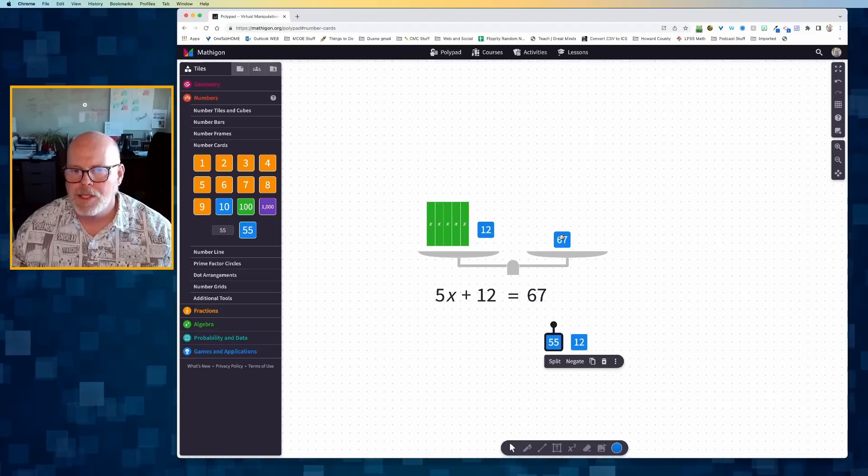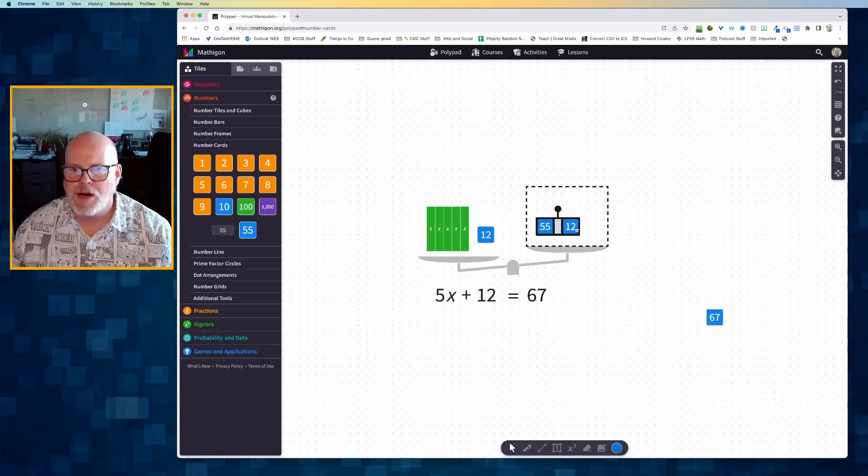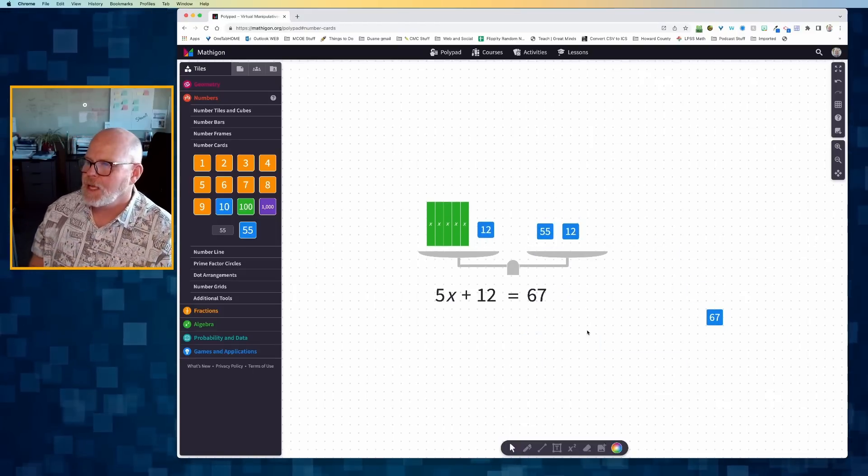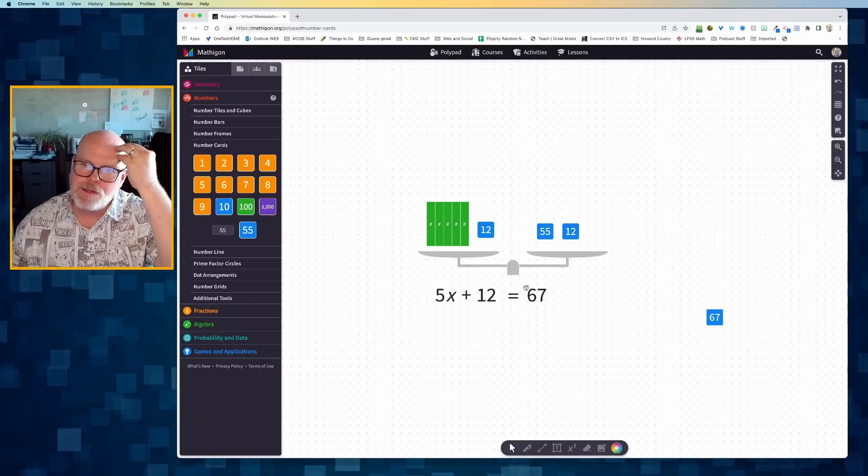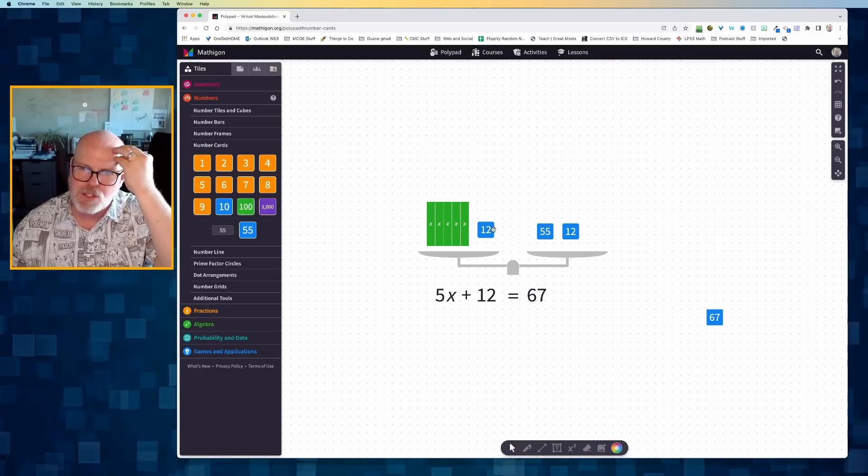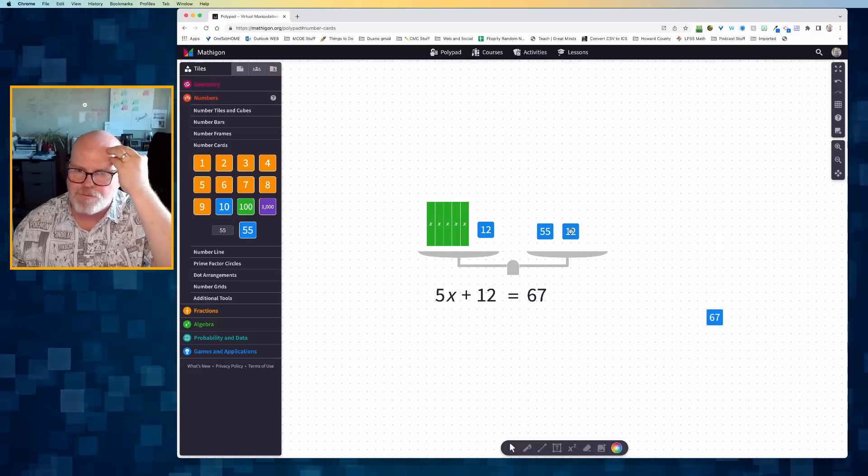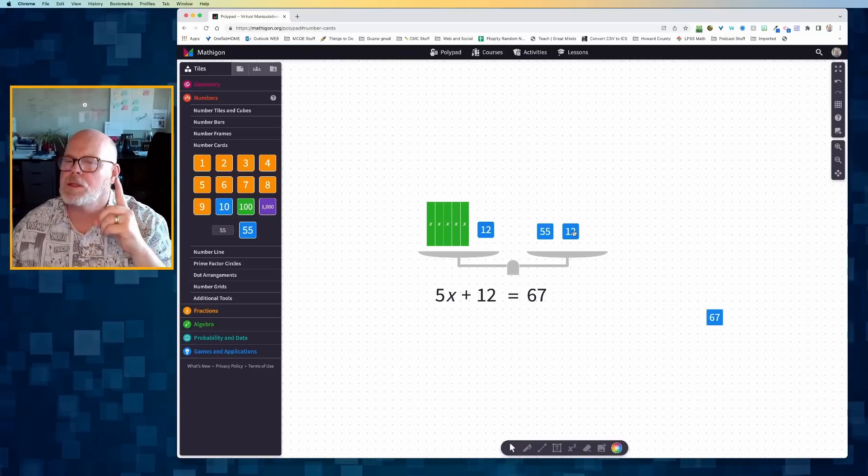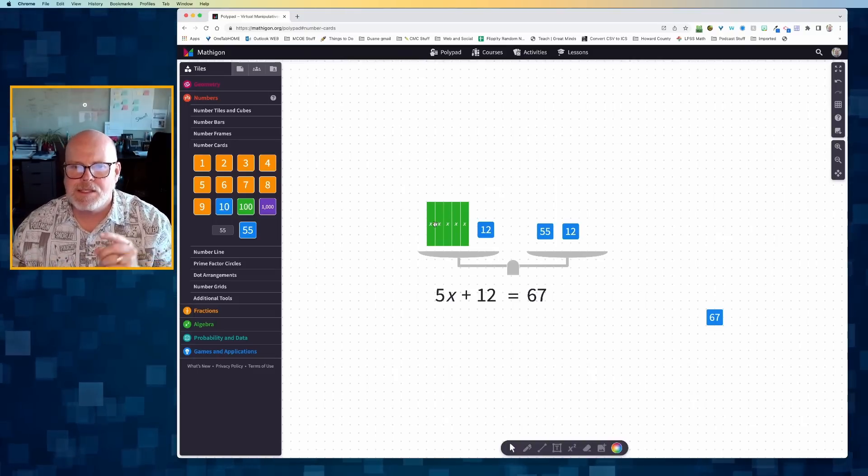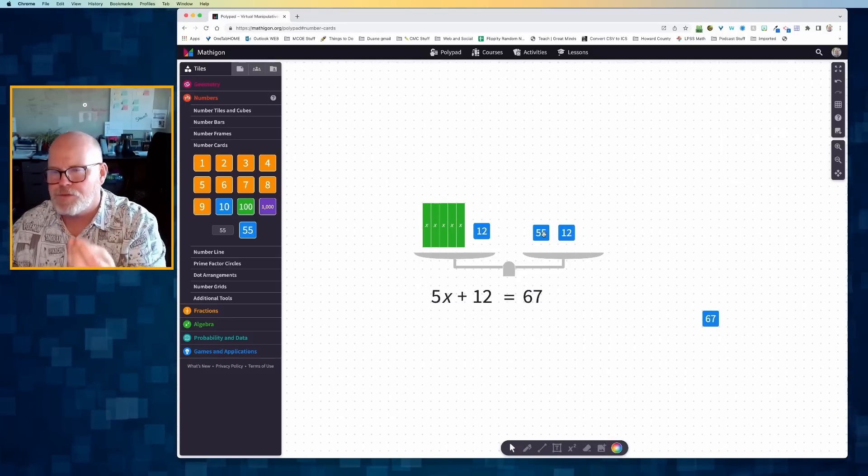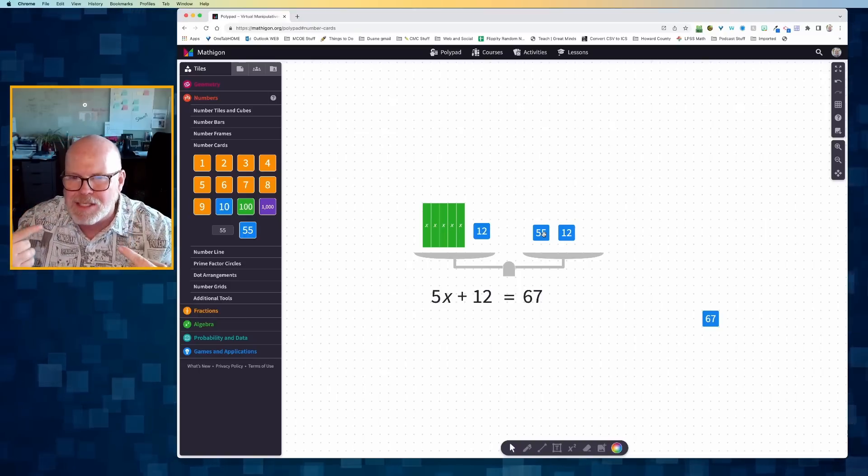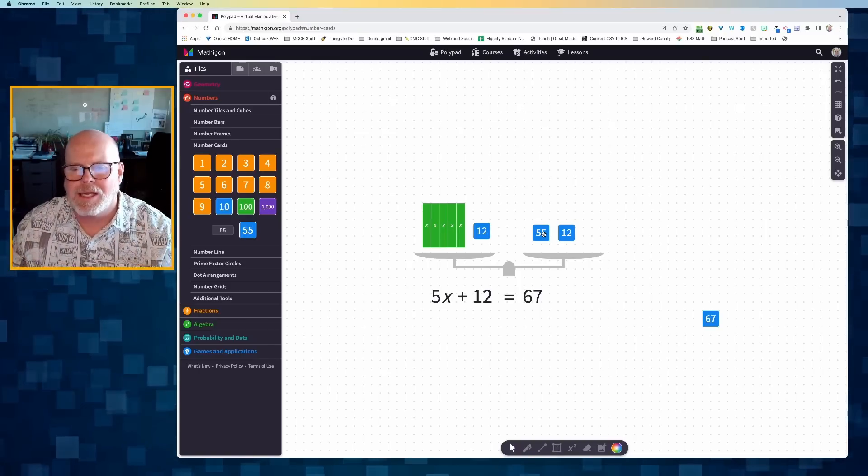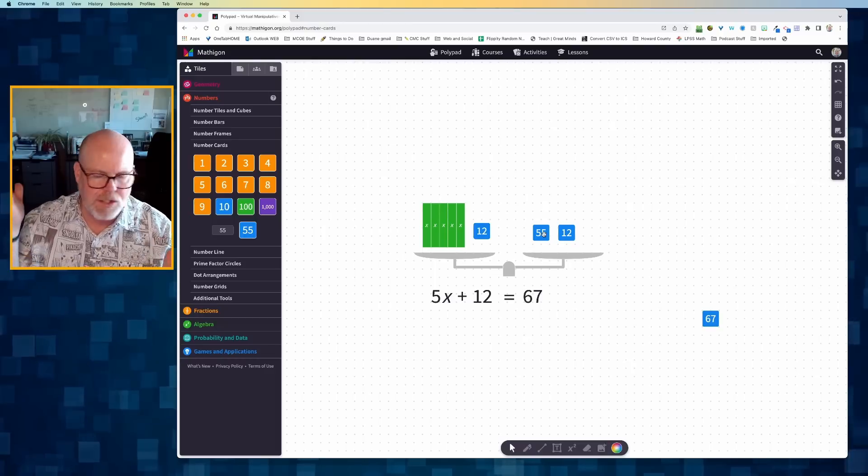So maybe what I can do is I can take that 67 and represent it as 55 plus 12. And I'm going to replace the 67 with 55 plus 12. And now I can see that these 5x's plus 12 is equal to 55 plus 12. Therefore, using logic, I can see that these 5x's represents the 55.